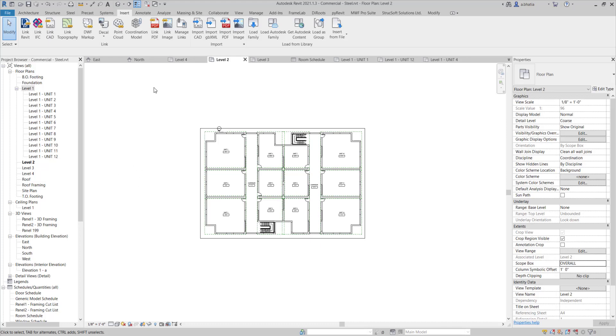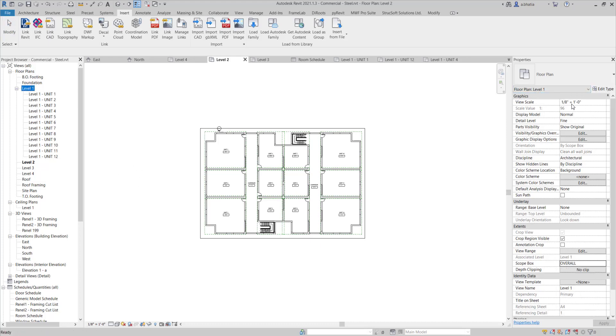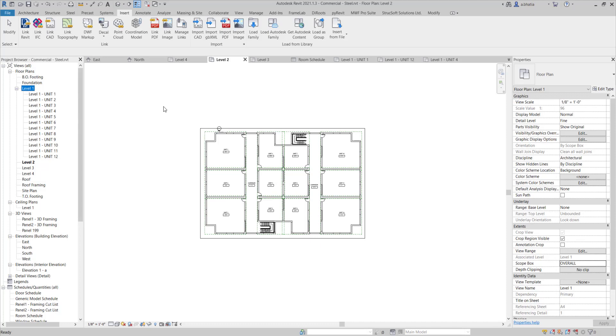Right now my level, if I click on level 1 over here, you can see it says level 1, the scale, the view scale is 1 over 8 inch is equal to 1 foot. So if I go to level 2, over here, you'll see it says level 2, it's 1 over 8 inch equals to 1 foot. So we can definitely copy the views into level 2.